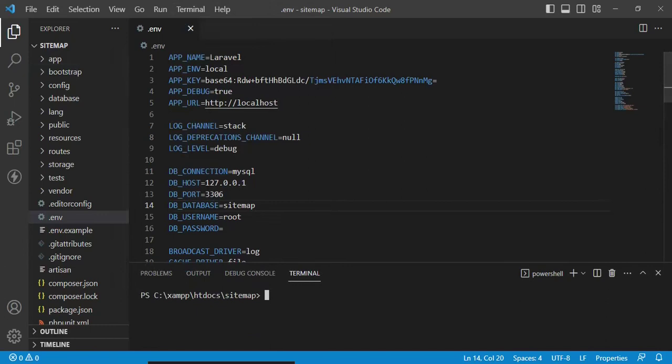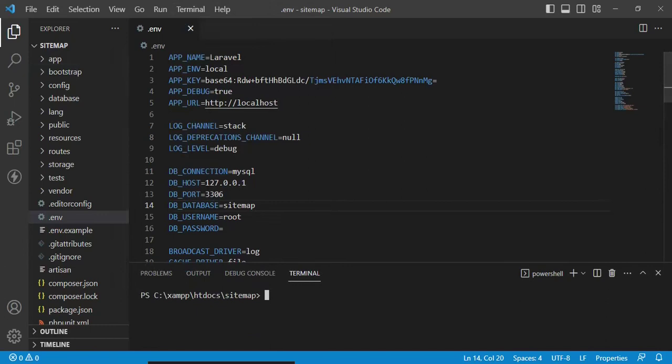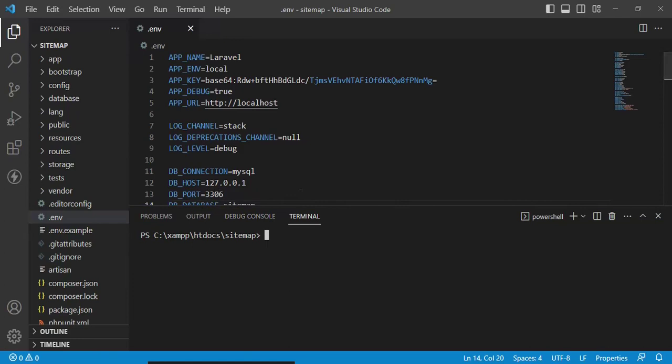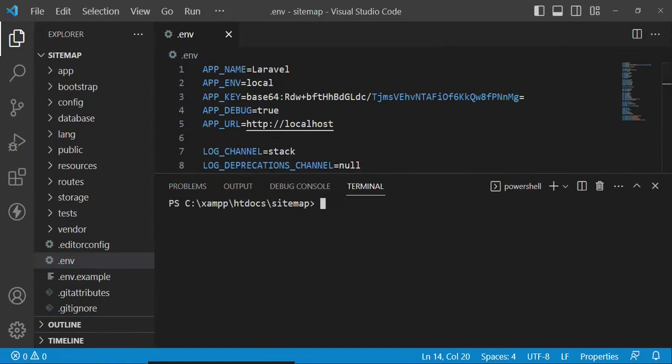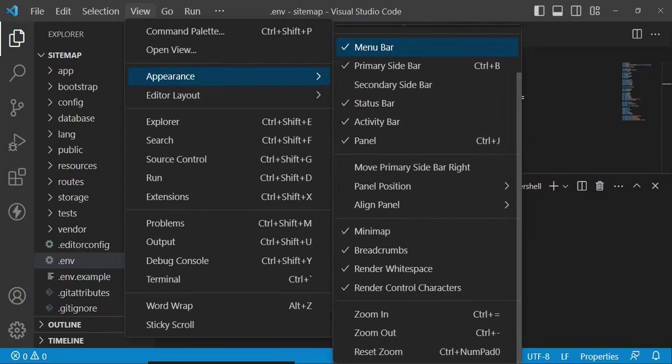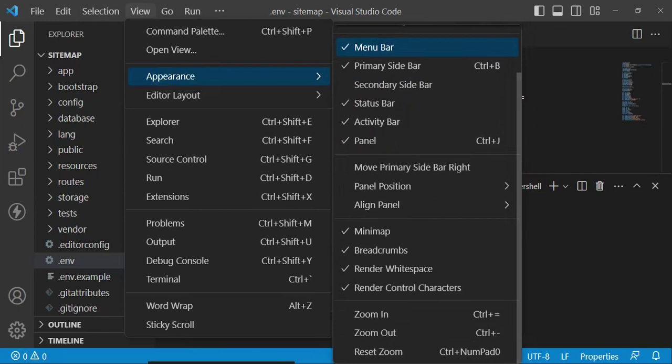I'm opening the terminal and we are going to create a Post model. Let me modify the text size a little bit — I'll go to appearance and zoom in a couple of times. I think that is very okay.